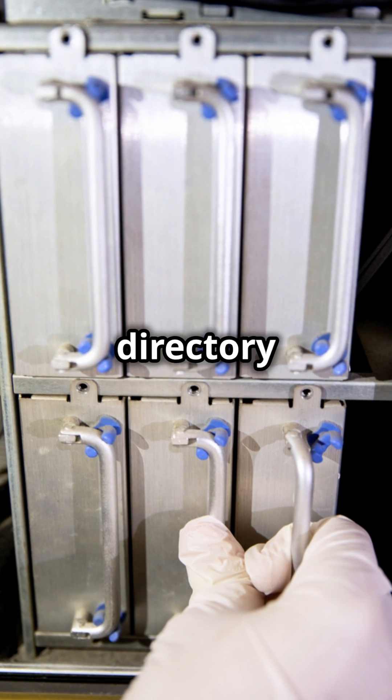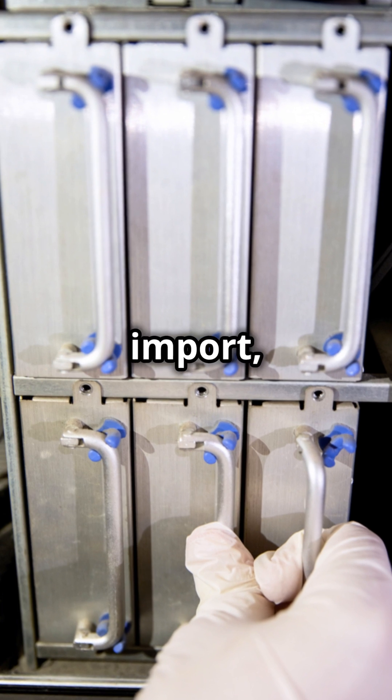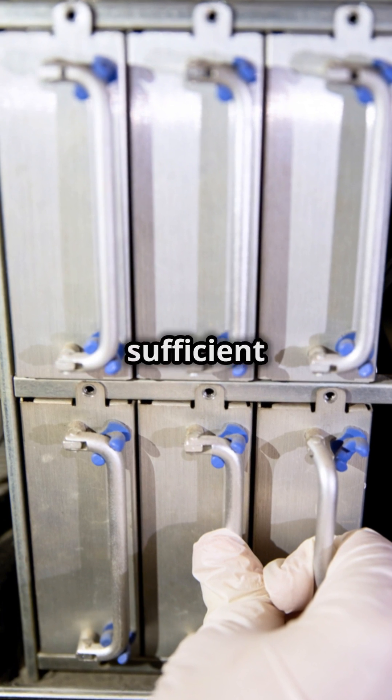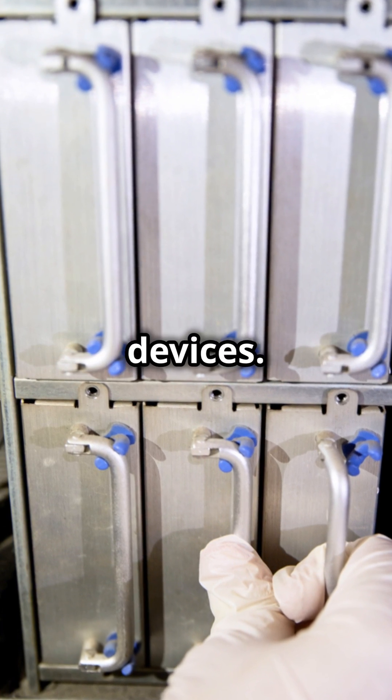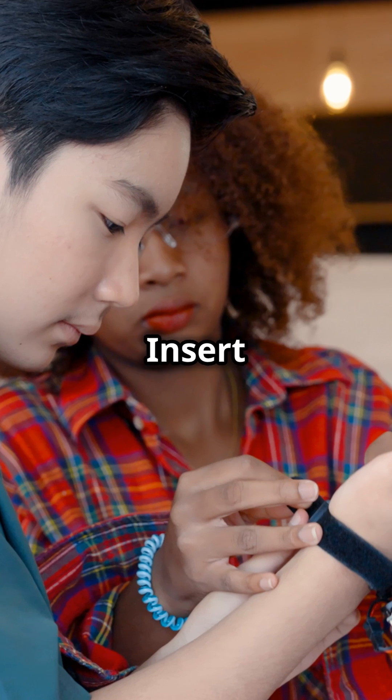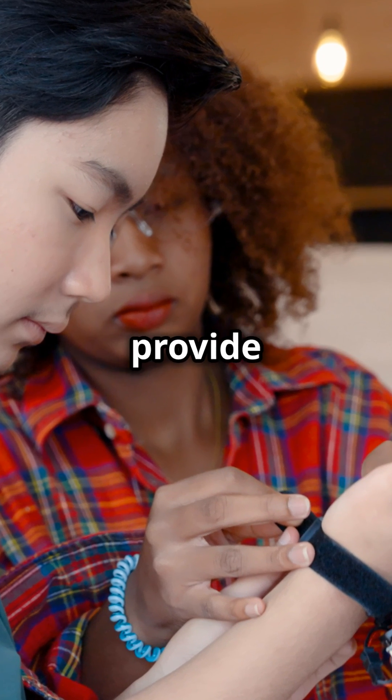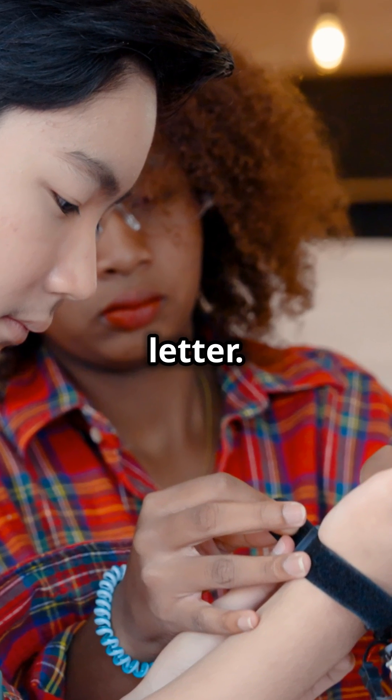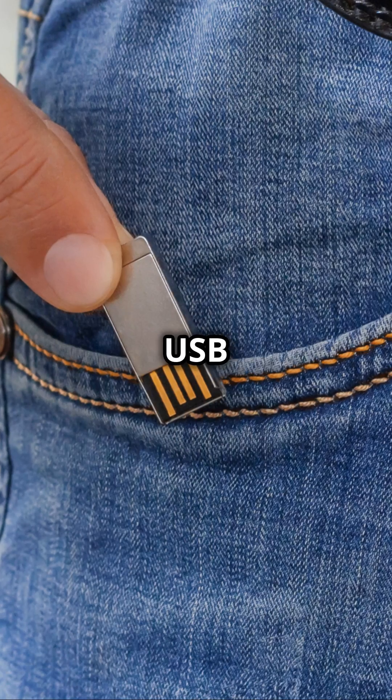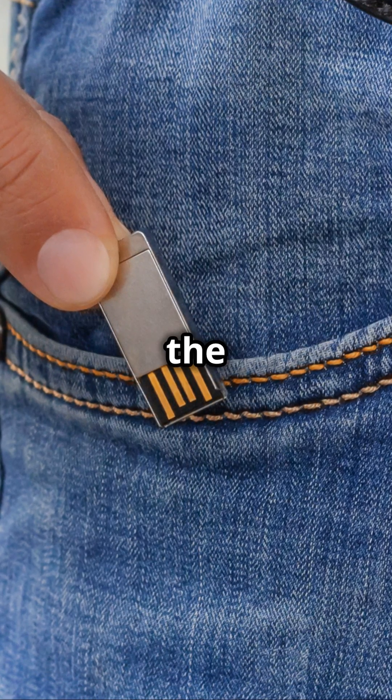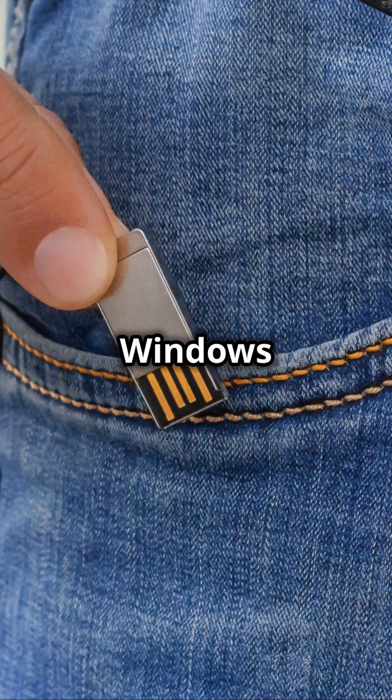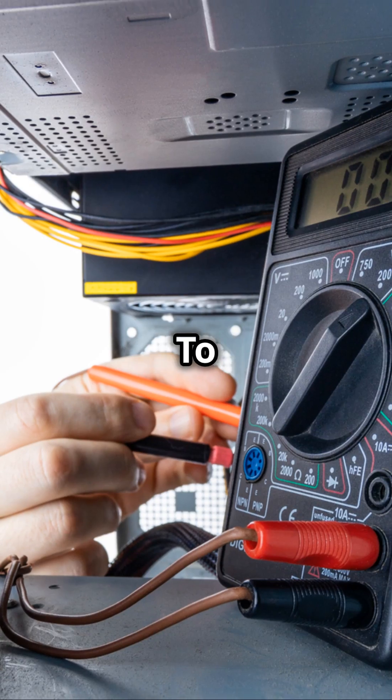Optionally select a driver directory for image import. N is sufficient for most devices. Insert the USB drive when prompted and provide the drive letter. Once the USB creation is complete, remove the USB from the Windows client.